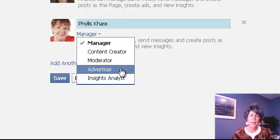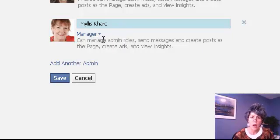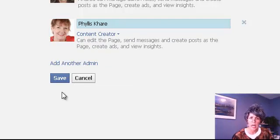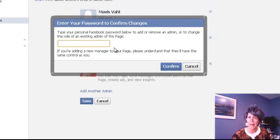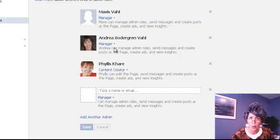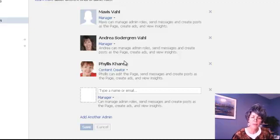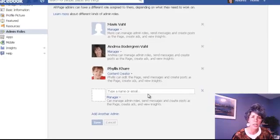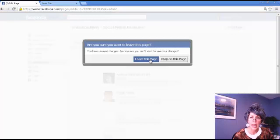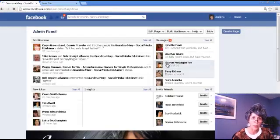So you want to be careful how you grant people admin access. I'm just going to give Phyllis content creator access and click save. Now you have to know your password — for those of you who save your passwords and don't know them, you've got to know it for this kind of situation. So now Phyllis is a content creator and she could create content on my page, and it's all saved.